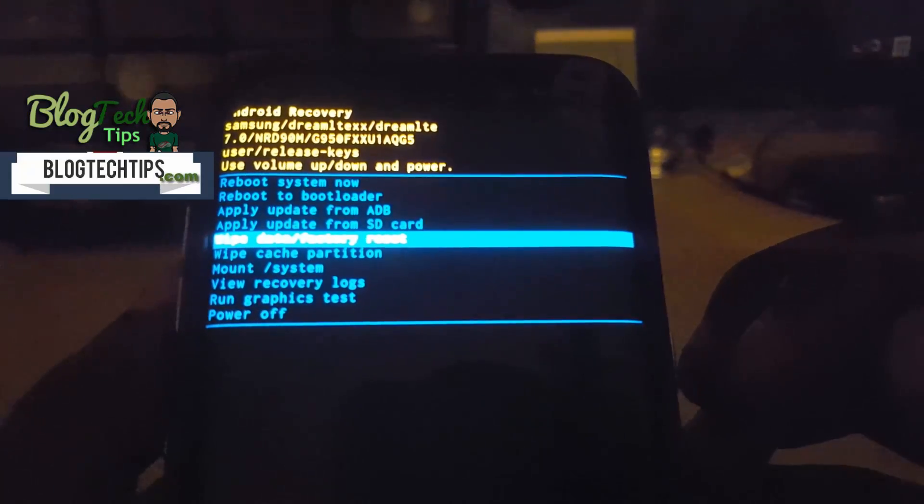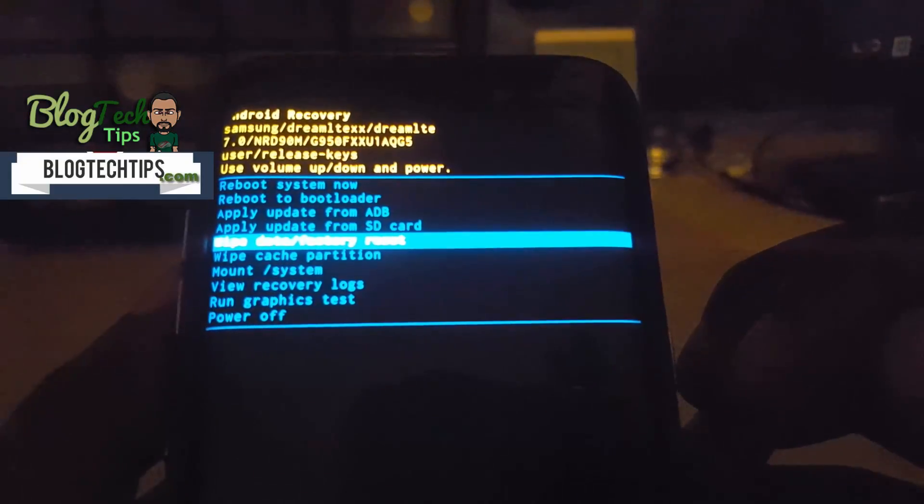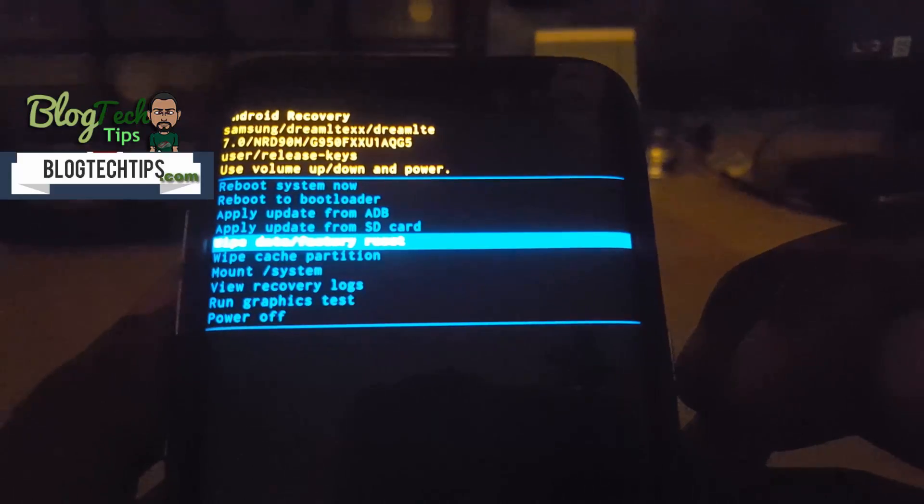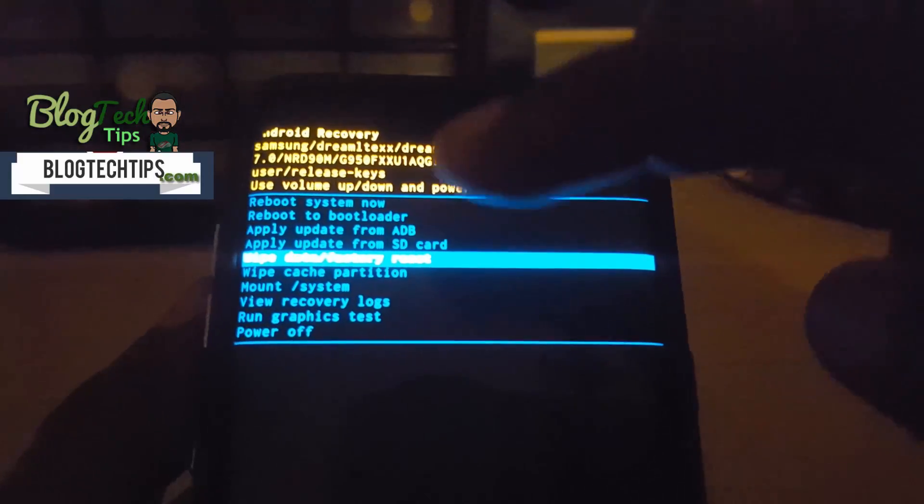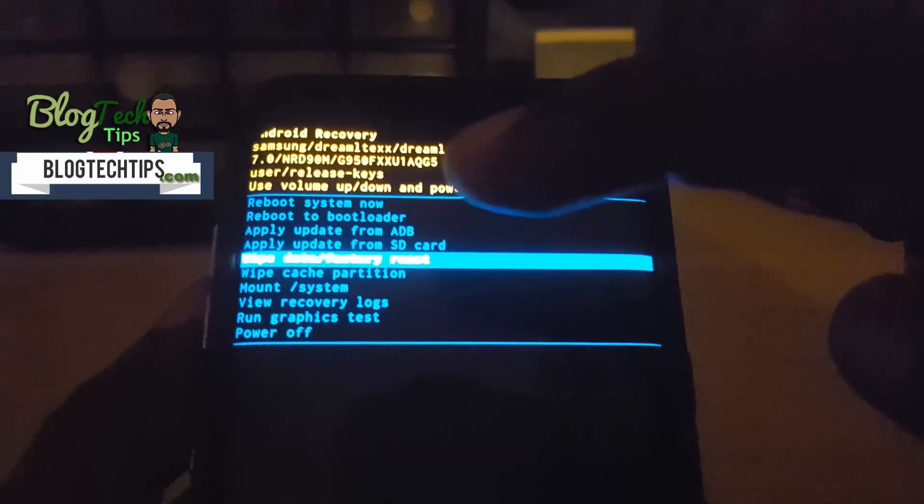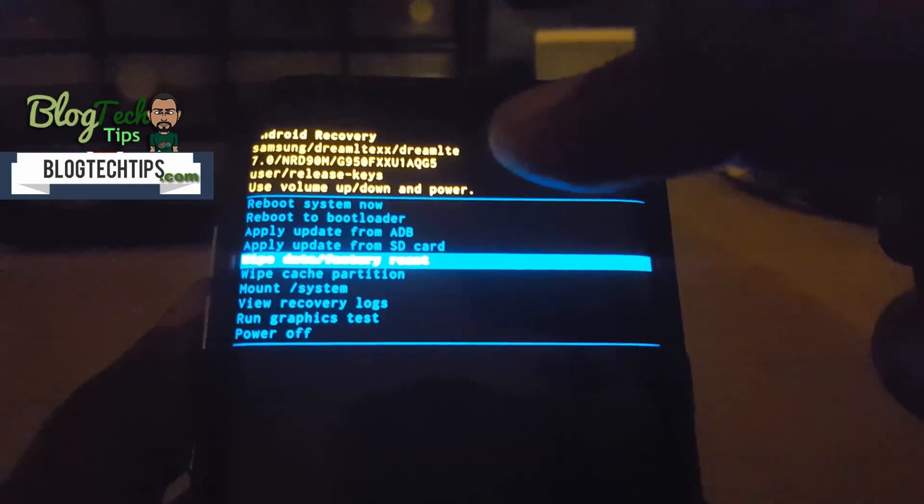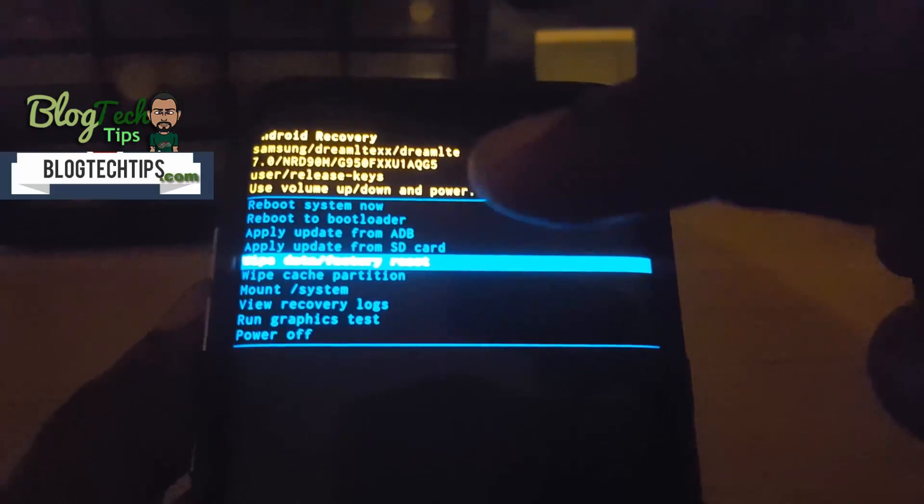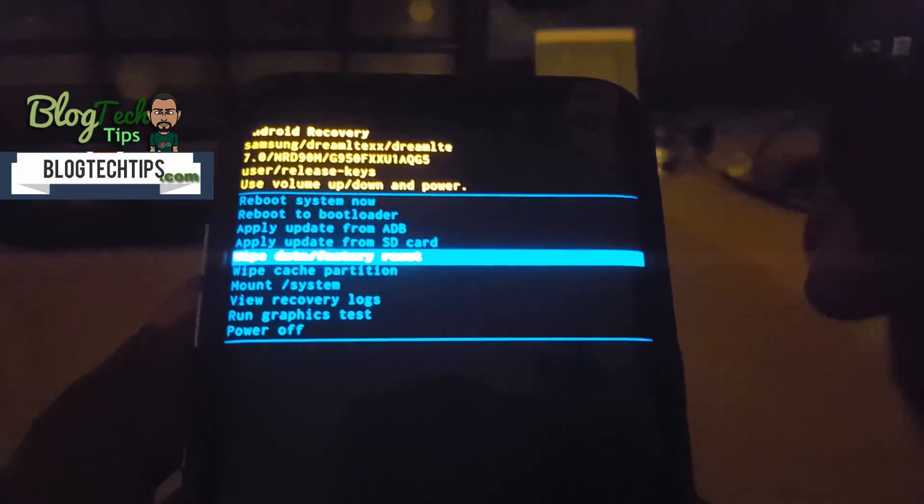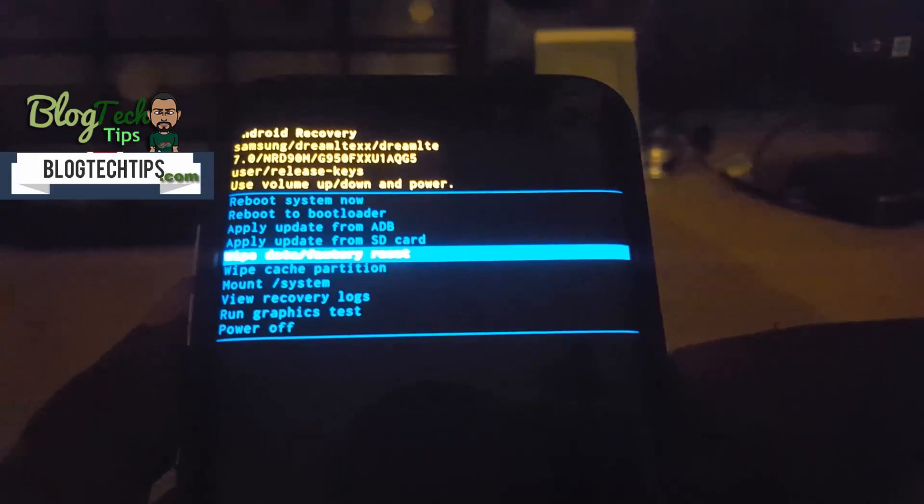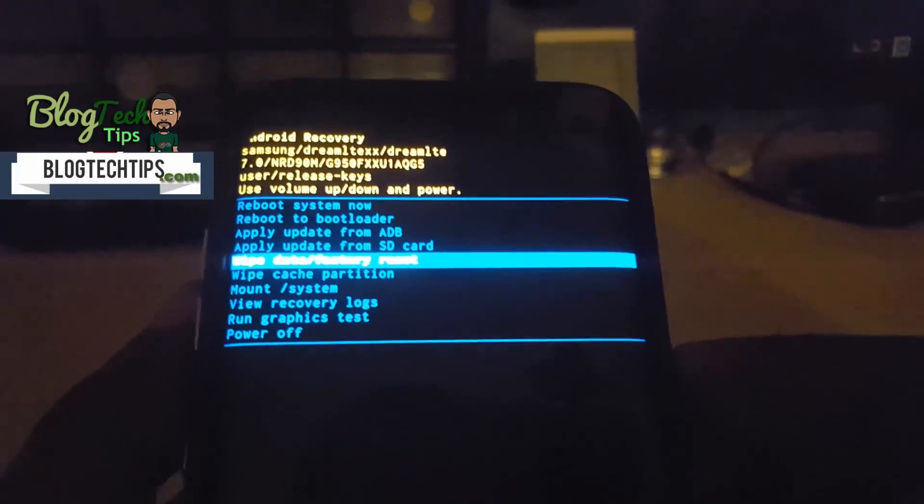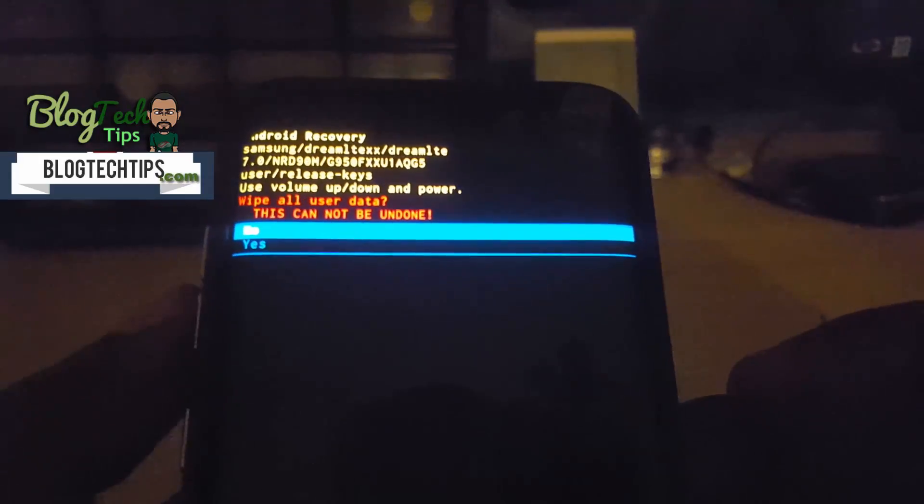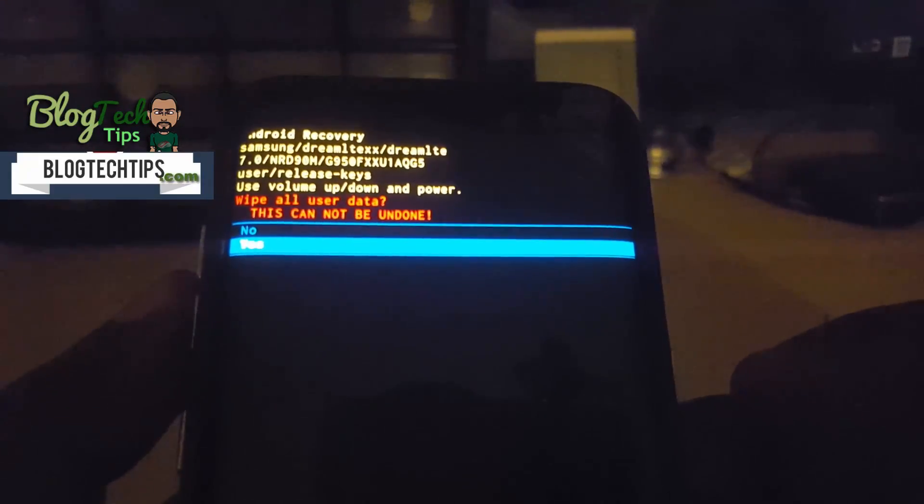If not, go back or up and select reboot system now, login and of course remove the password. Since I've already done that, I'm just gonna wipe on factory reset. It's gonna ask me if I really want to do that. Of course I can say yes or no.